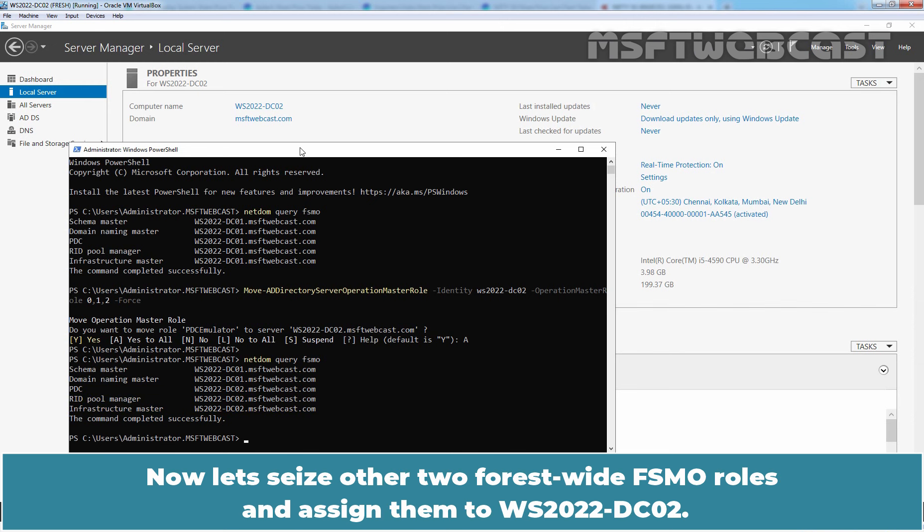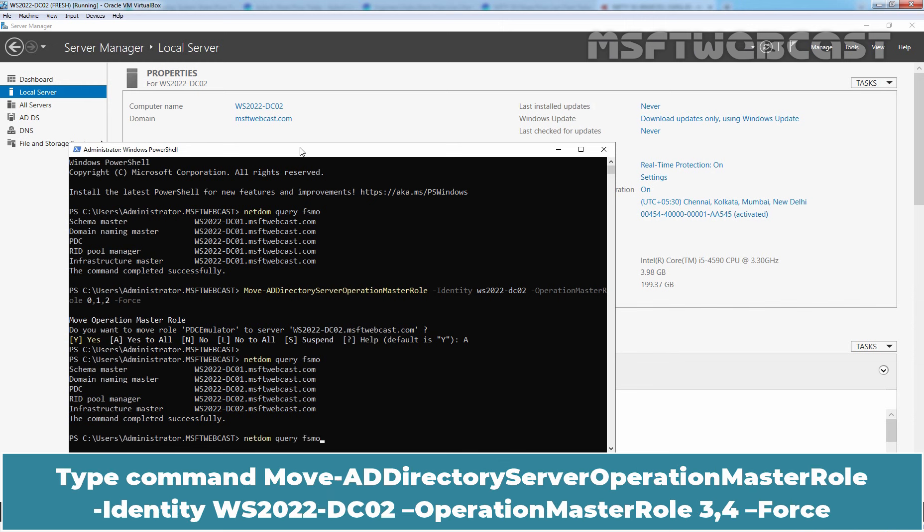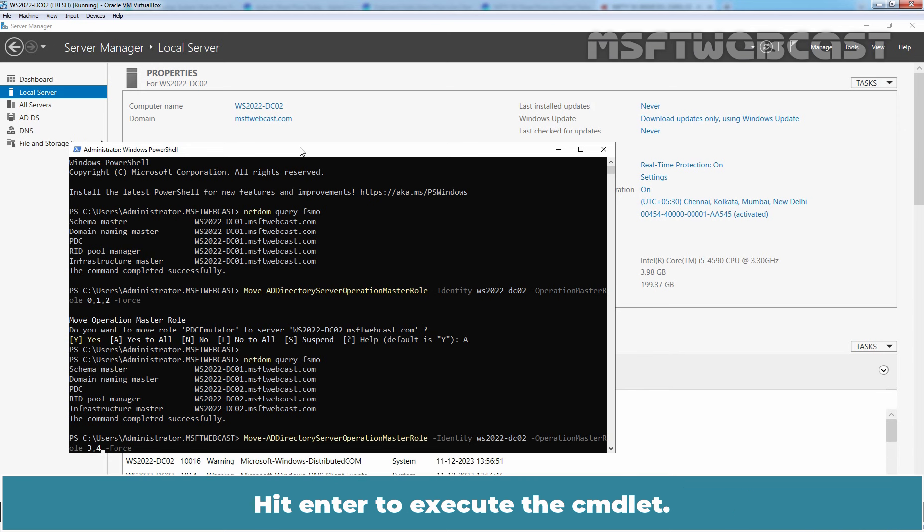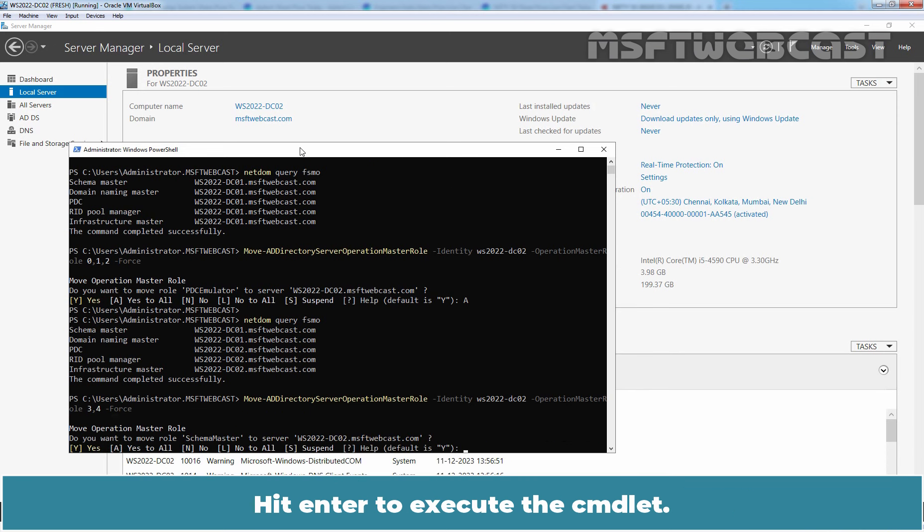Now let's seize other two forest-wide FSMO roles and assign them to WS2022-DC02. Type command Move-ADDirectoryServerOperationMasterRole -Identity WS2022-DC02 -OperationMasterRole and this time specify number three and four. Hit Enter to execute this cmdlet.